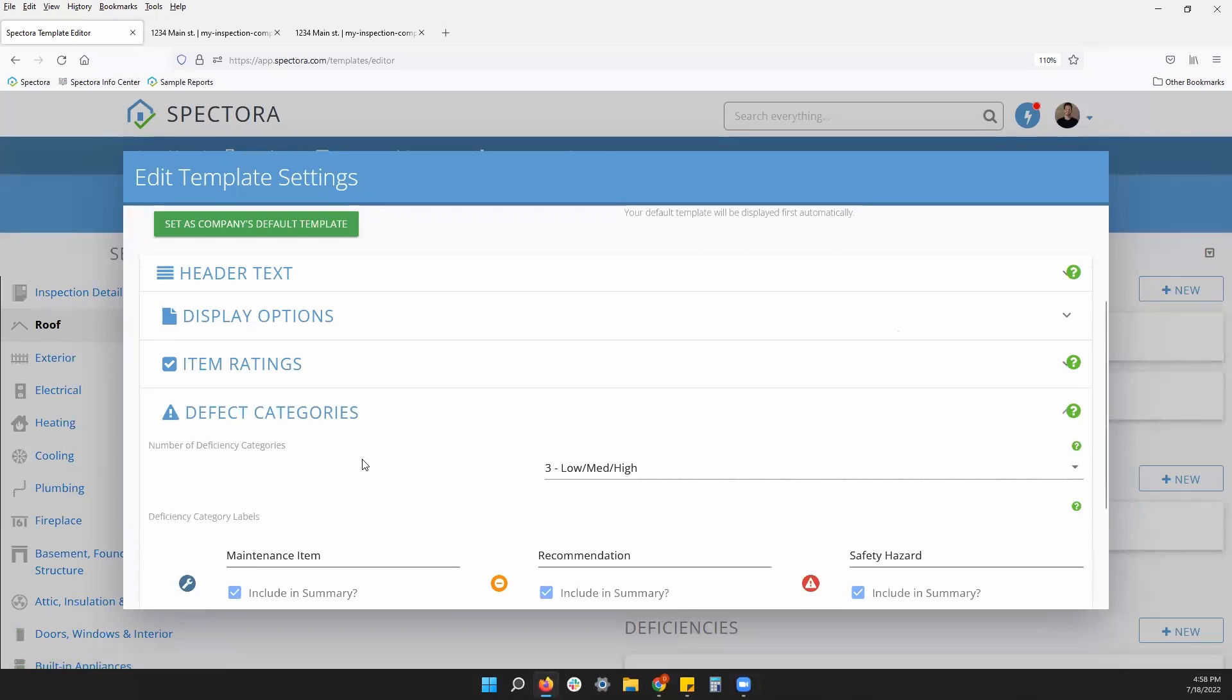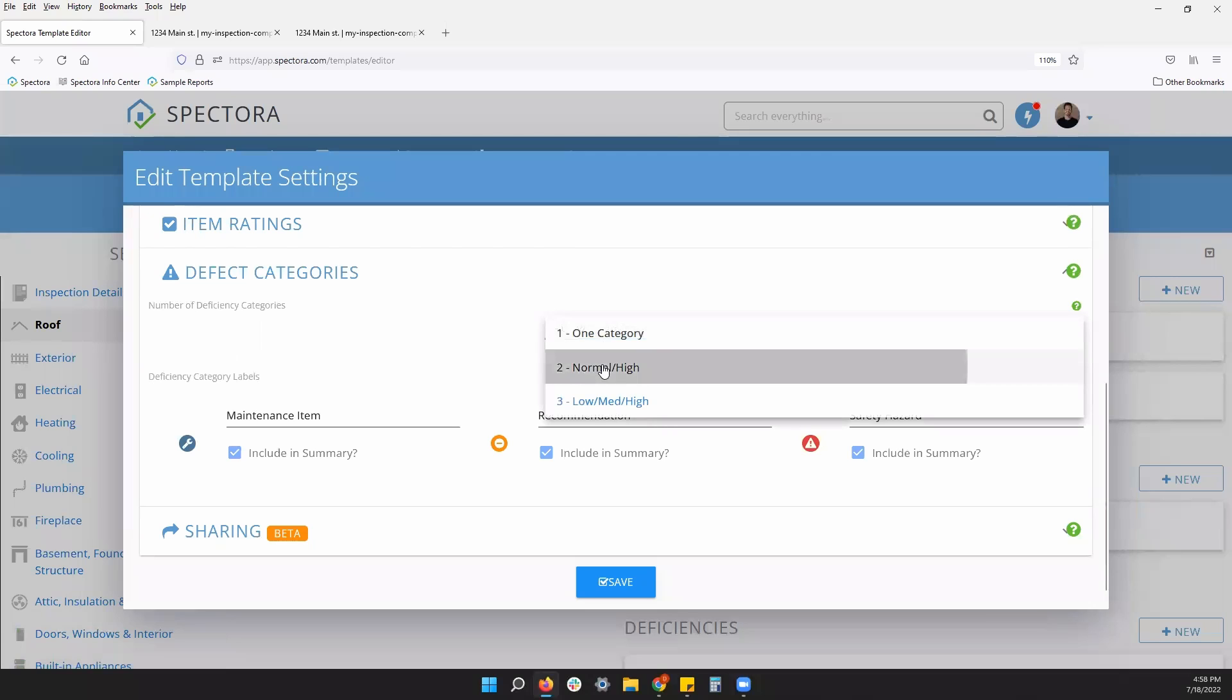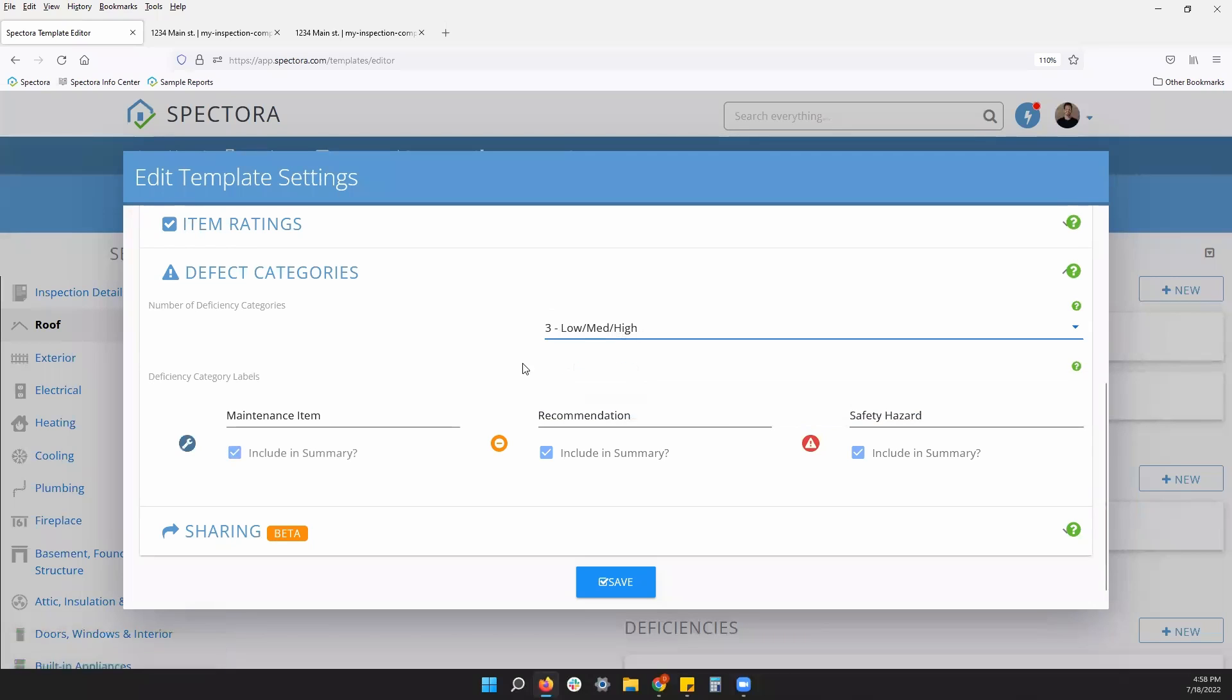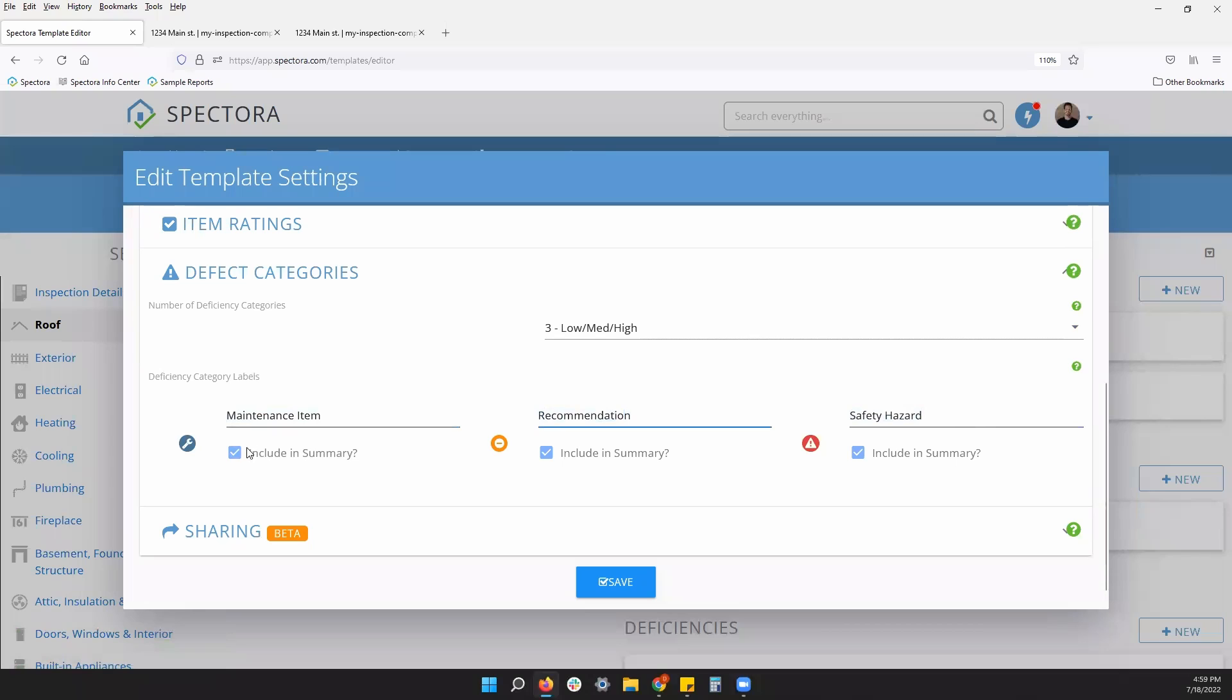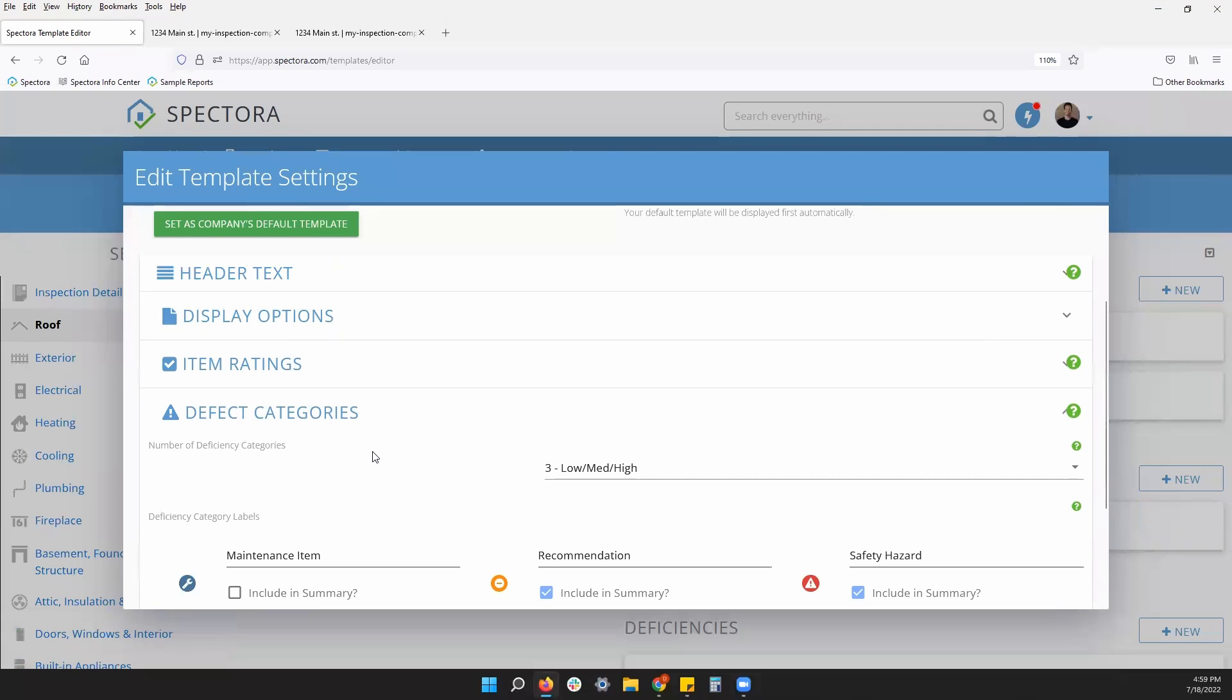And then defect categories. We have up to three. You can take this down to two or just one. But you can change the name of each category. Blue, orange, and red. And also determine which of these categories will appear on the summary of your report.